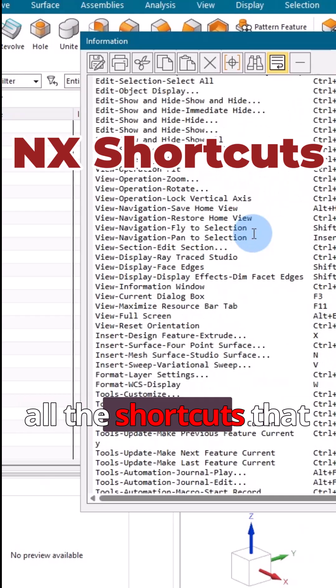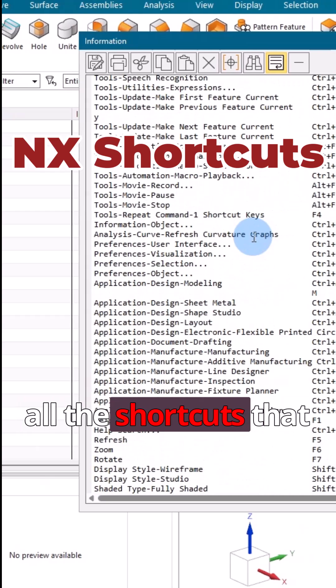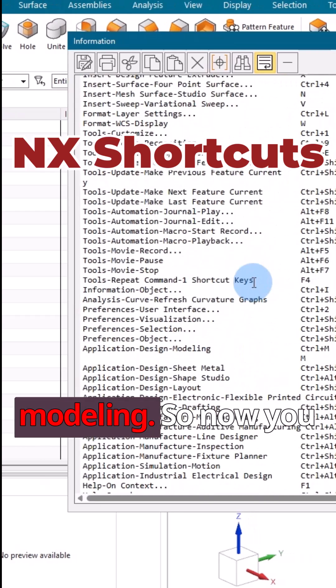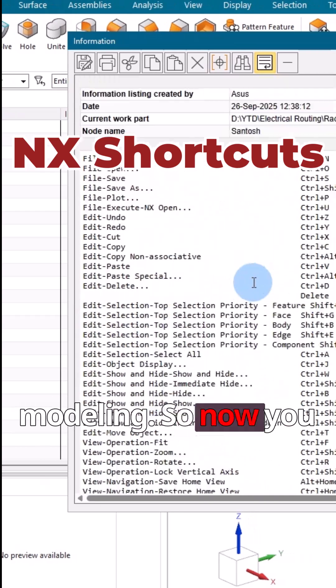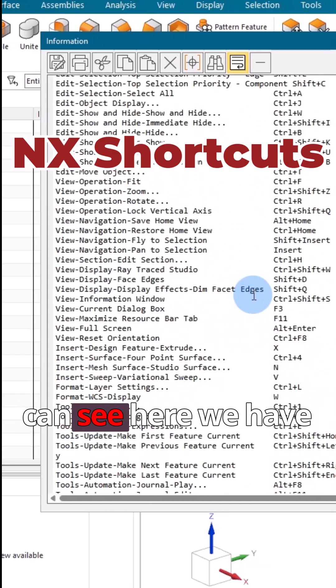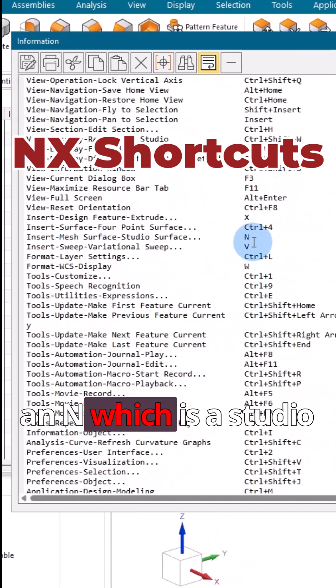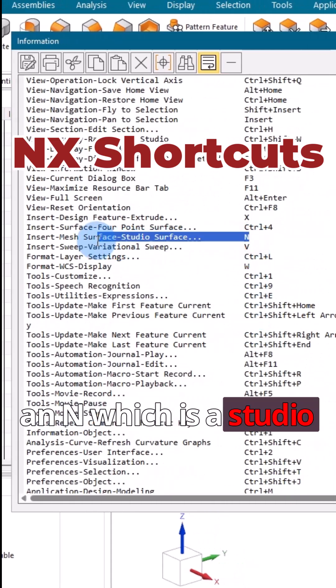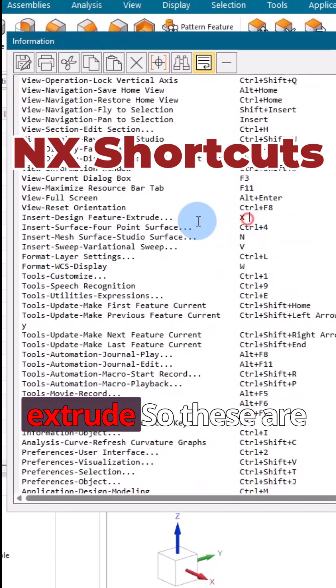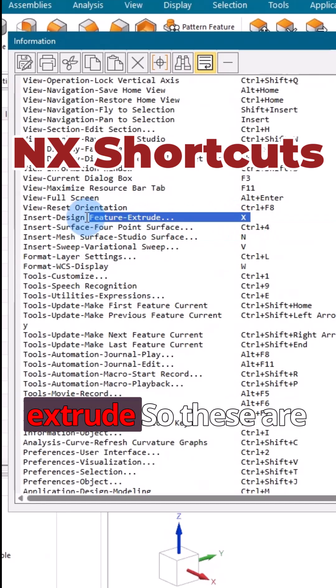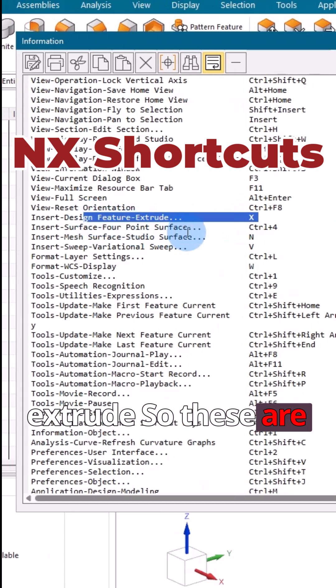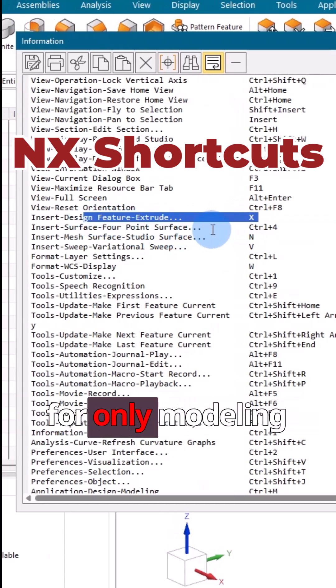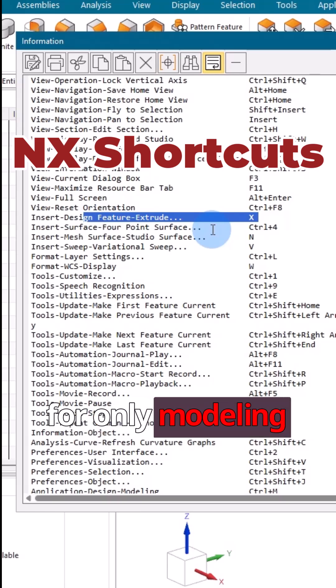All the shortcuts that are related to part modeling. Now you can see here we have N which is for studio surface, and X is for extrude. So these are the shortcuts that are for only the modeling workbench.